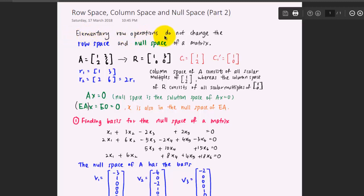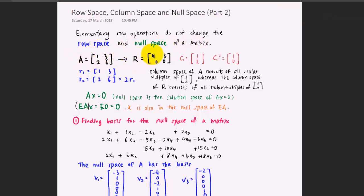The elementary row operations do not change the row space and null space of a matrix. This means that if you have a matrix A and you reduce it into the row echelon form, this operation does not change the row space and null space of the matrix.